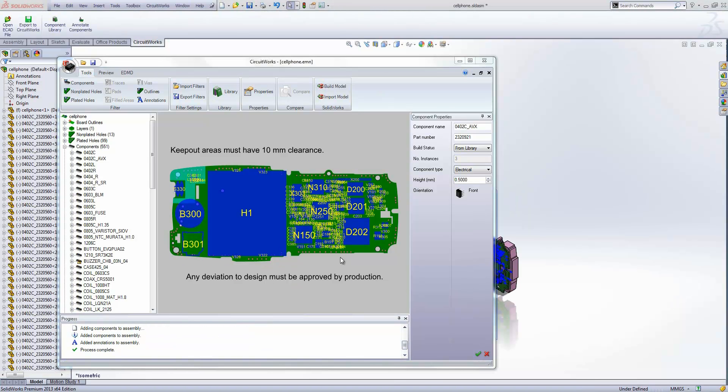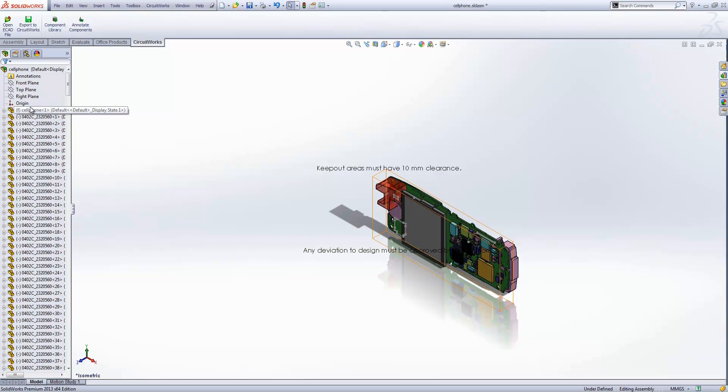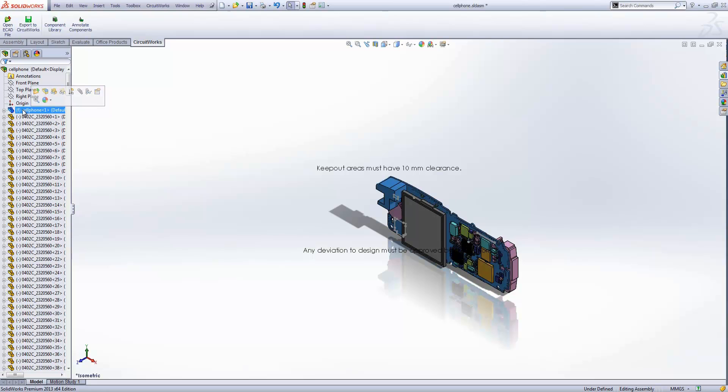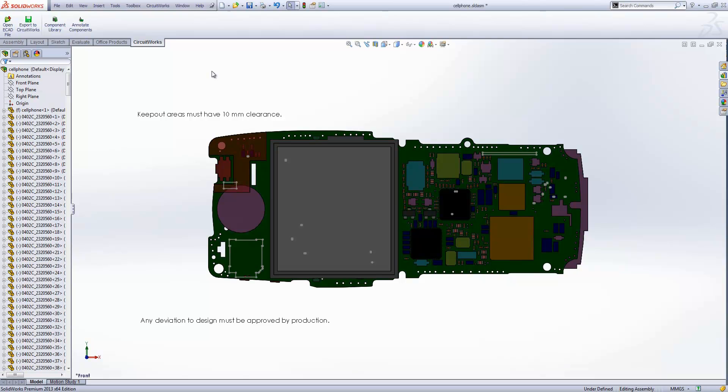Now you can see that the process is complete. It's imported all of that data into an assembly where every component becomes a part in our tree. You will notice that the board itself comes in as fixed and everything else comes in as under-defined. That's an option, so you don't have to have it like that if you don't want to. You could instead have those components constrained.